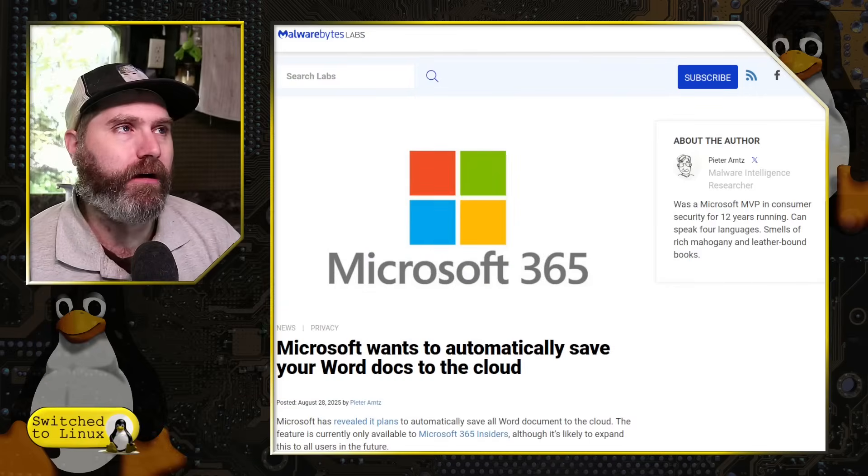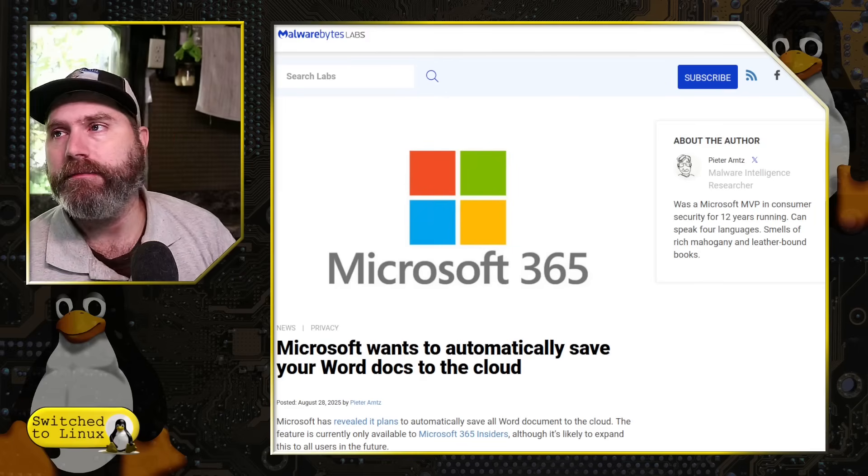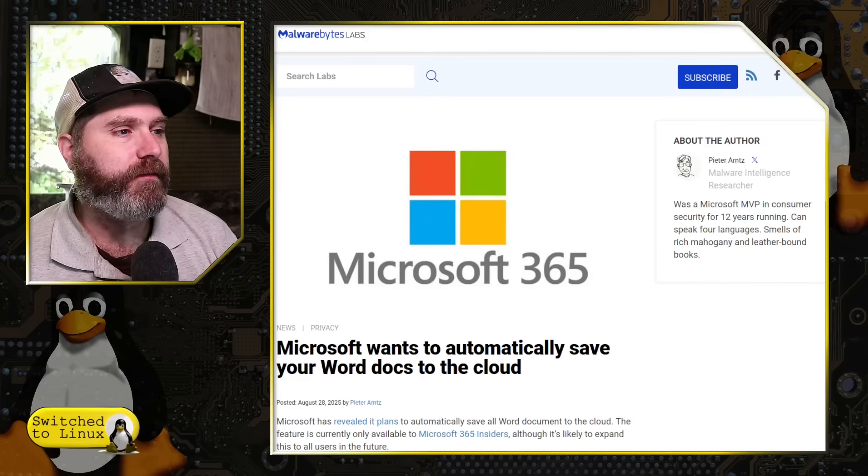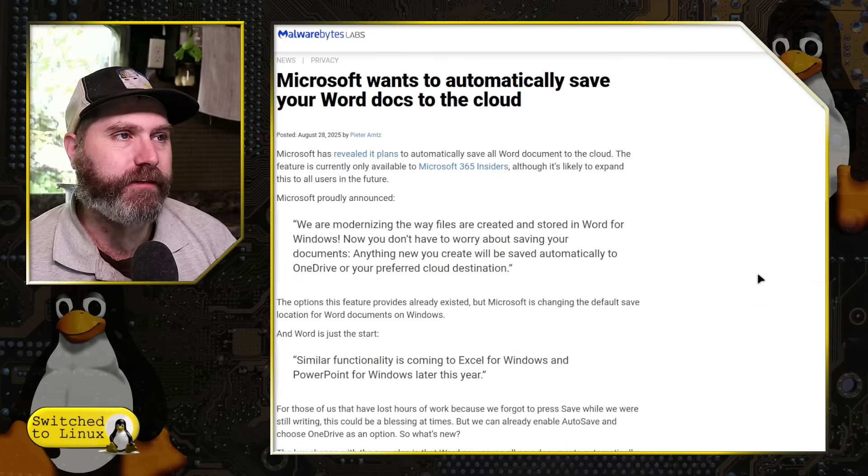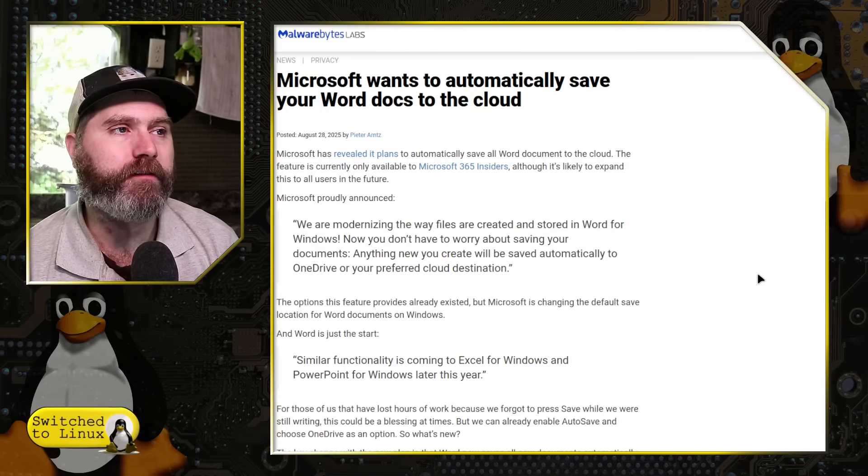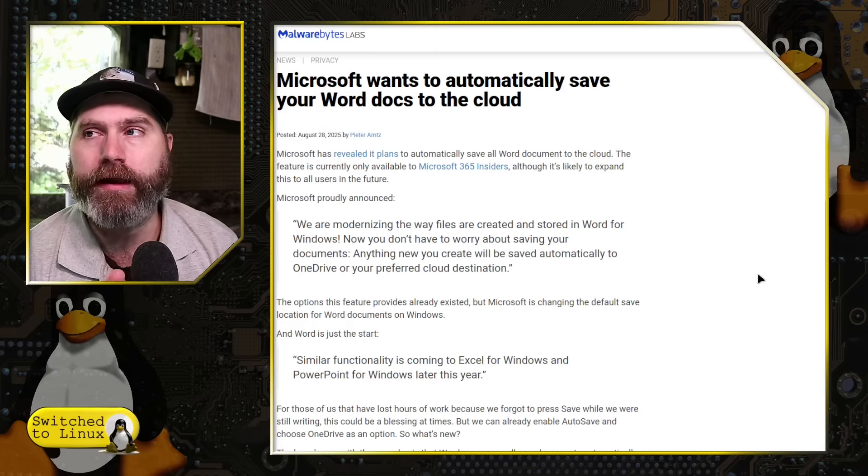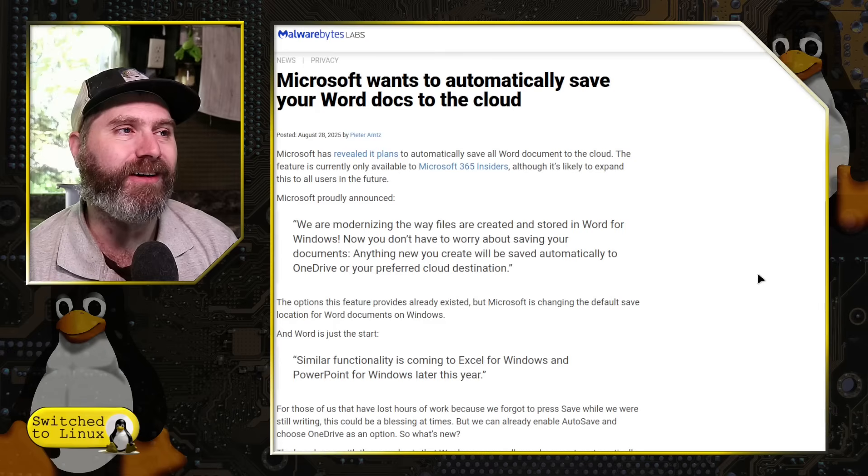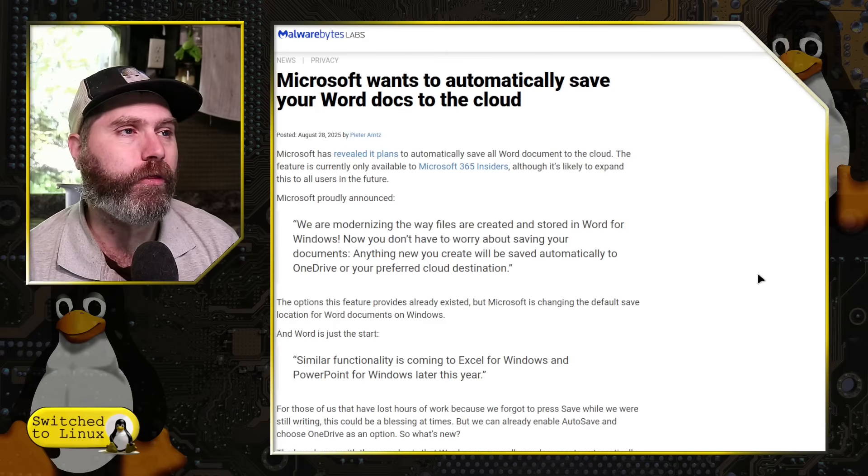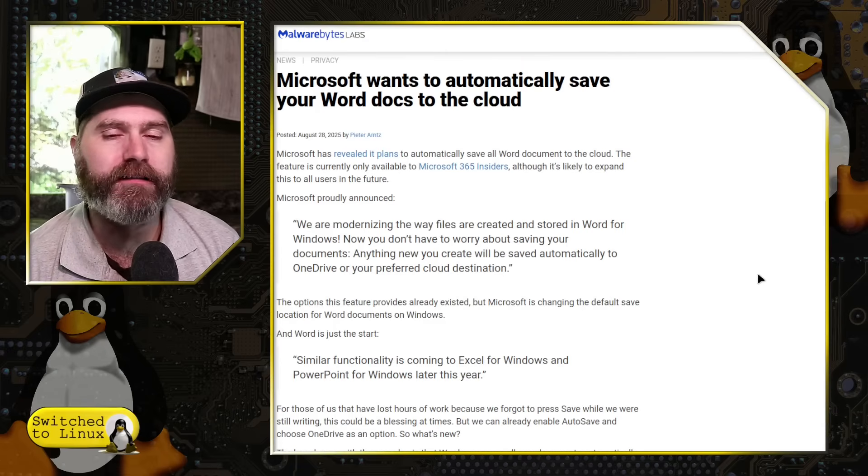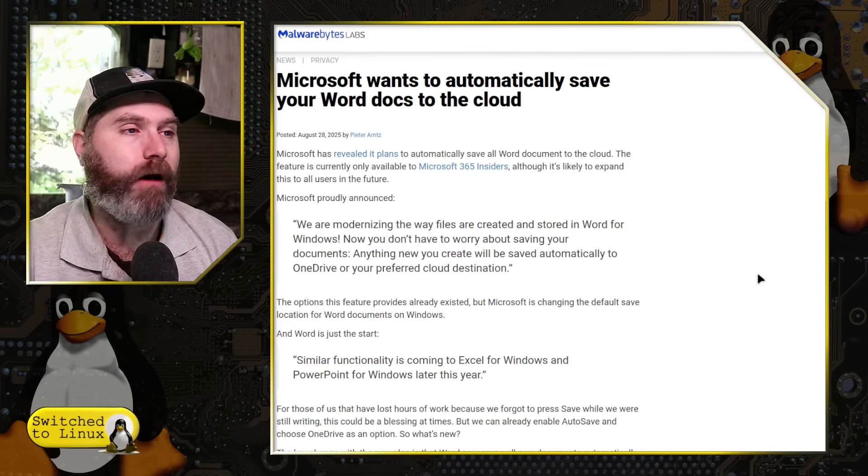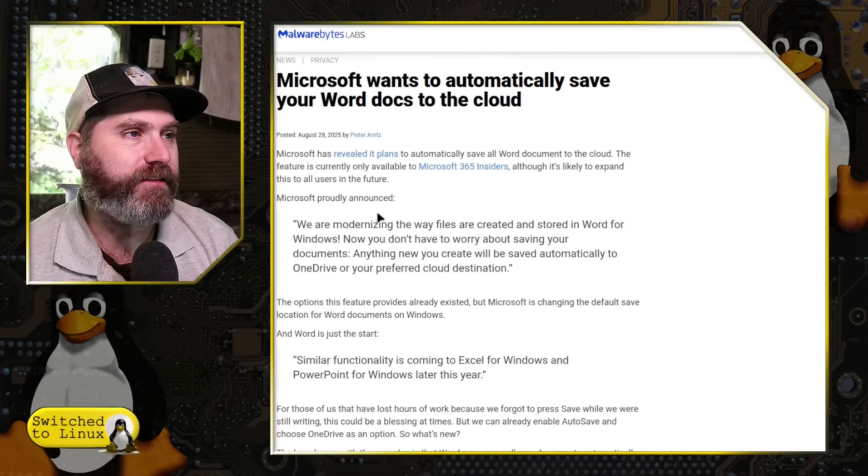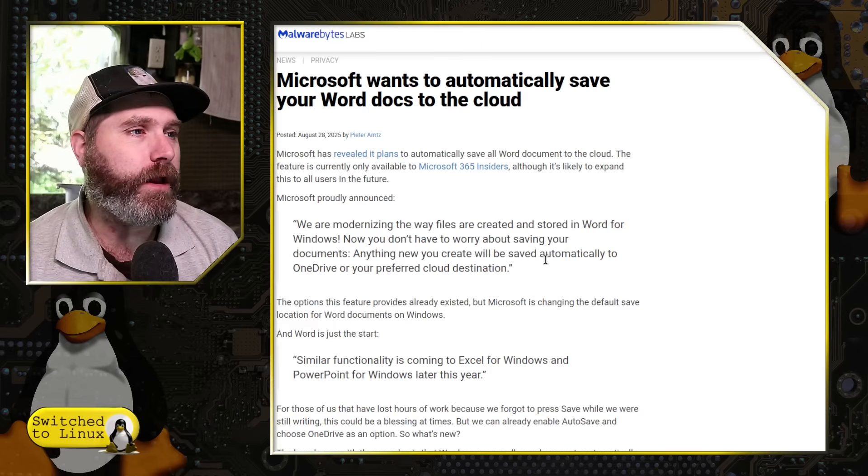Let's have a look at what the article mentions here from Malwarebytes. So from Malwarebytes, Microsoft wants to automatically save your Word docs to the cloud. Now this is rolling out first on the Microsoft Insiders. We are modernizing the ways files are created and stored in Word for Windows.